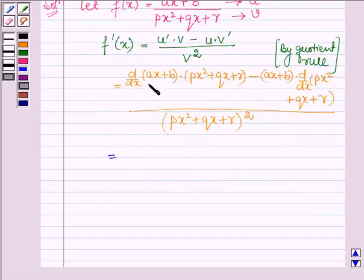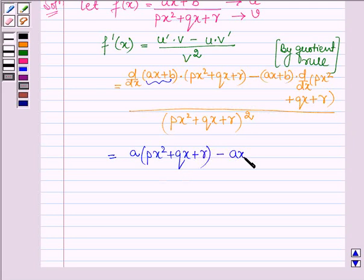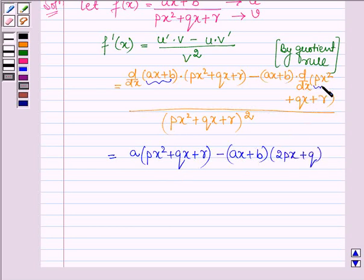The derivative of AX plus B is A, since the derivative of AX is A times 1, and the derivative of the constant B is 0. Then we have PX squared plus QX plus R minus AX plus B, multiplied by the derivative of PX squared plus QX plus R, which is 2PX plus Q. The derivative of PX squared is 2PX, the derivative of QX is Q, and the derivative of the constant R is 0.